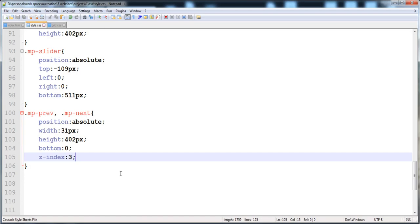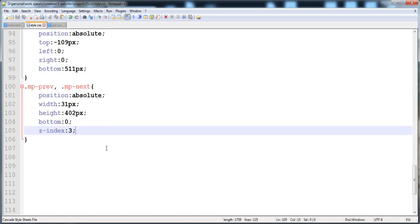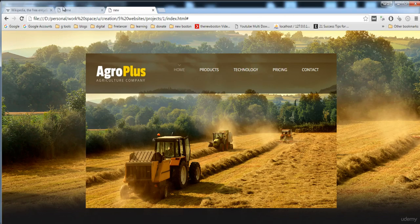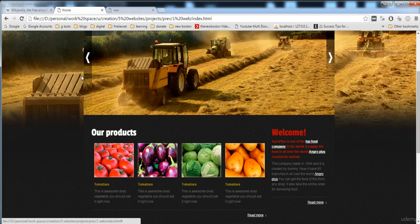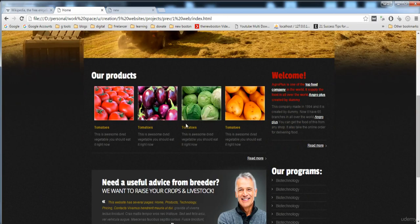In the next video we will give the full style to these buttons and then create the product gallery and the banner. Thank you for watching.